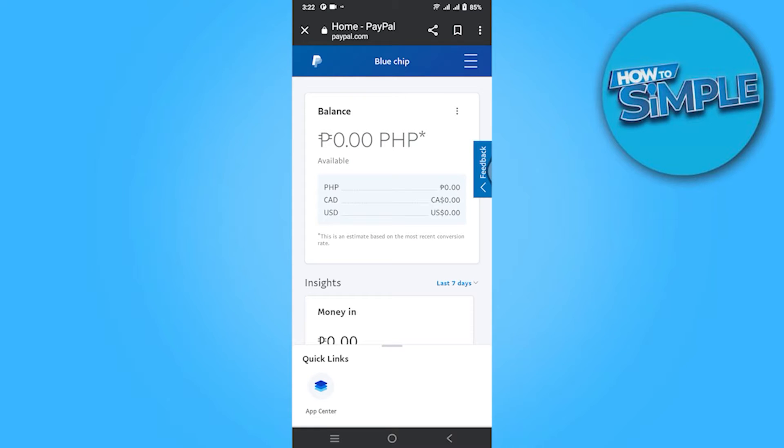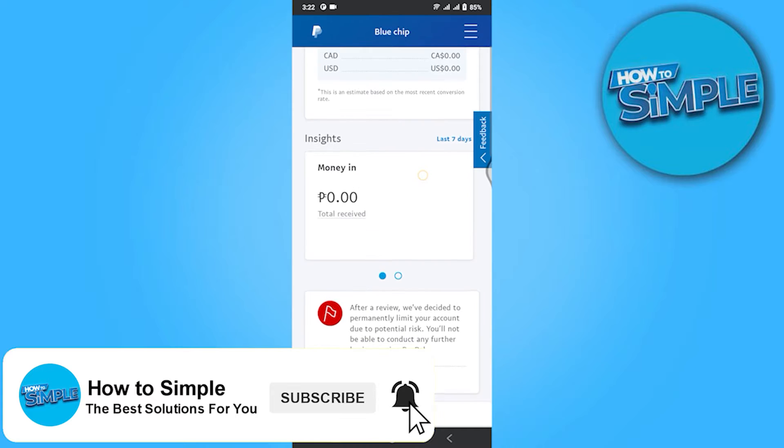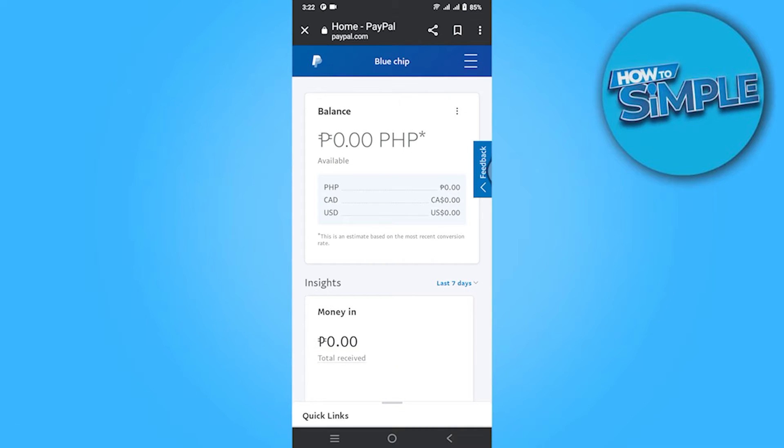How to confirm received in PayPal. Hi guys, welcome back to the channel. In this video I'm going to show you how you can do it easily. The steps are very simple and easy.